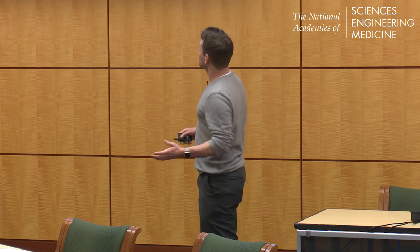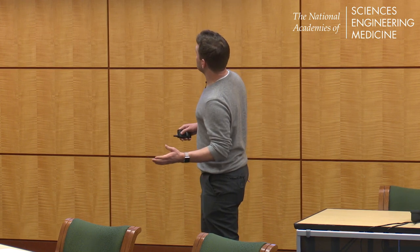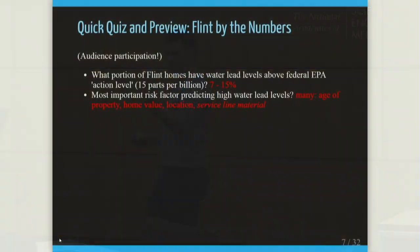What are the most predictive risk factors for high water lead levels? Age of property is actually true — home value is also very relevant. We think home value matters because people who own higher-value homes tend to replace their infrastructure and make better efforts to avoid lead. And of course, the service line material — I'll get to that in a bit.